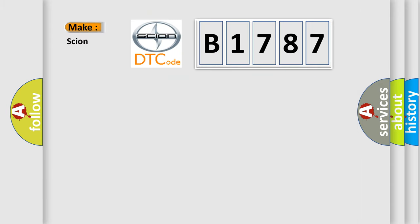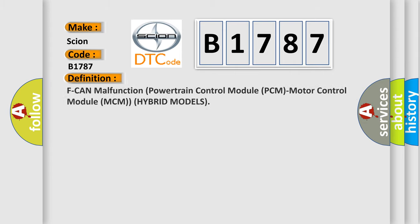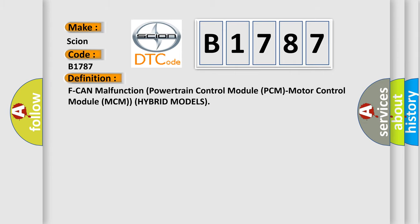So, what does the diagnostic trouble code B1787 interpret specifically for Scion car manufacturers? The basic definition is: F-CAN malfunction powertrain control module PCM motor control module MCM hybrid models.